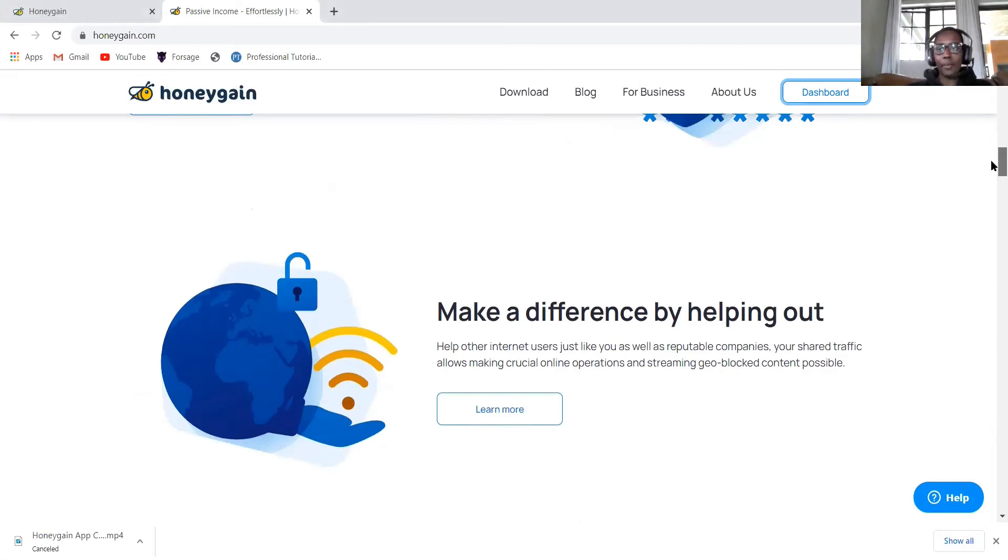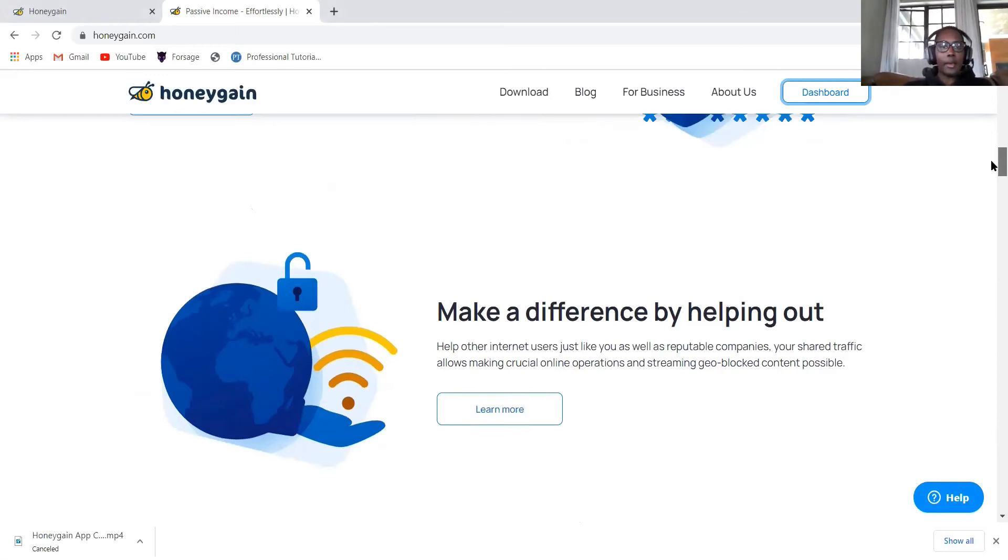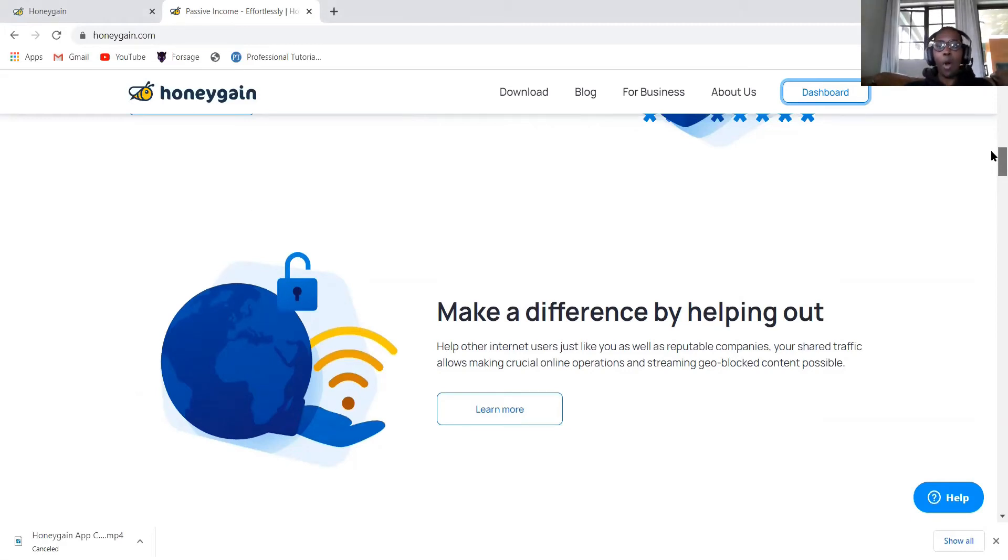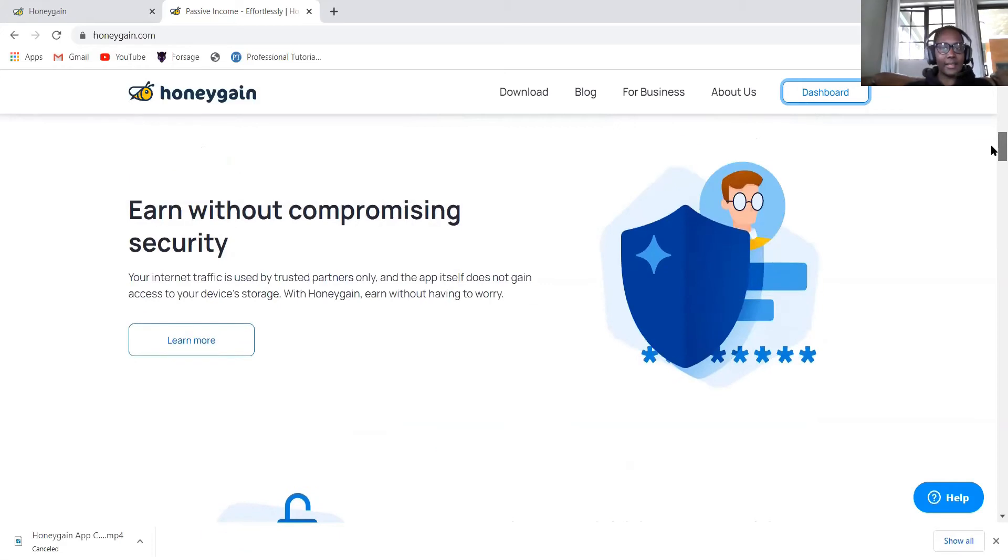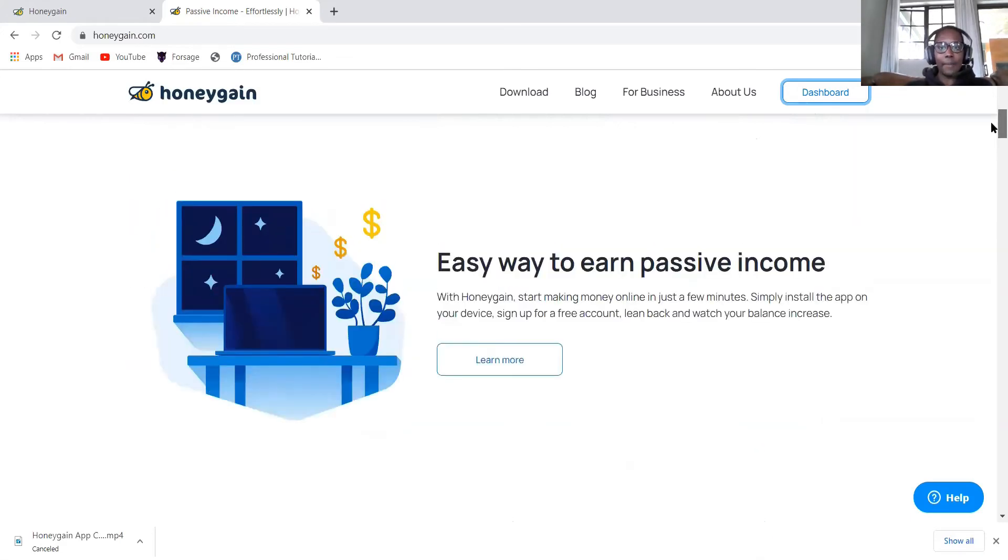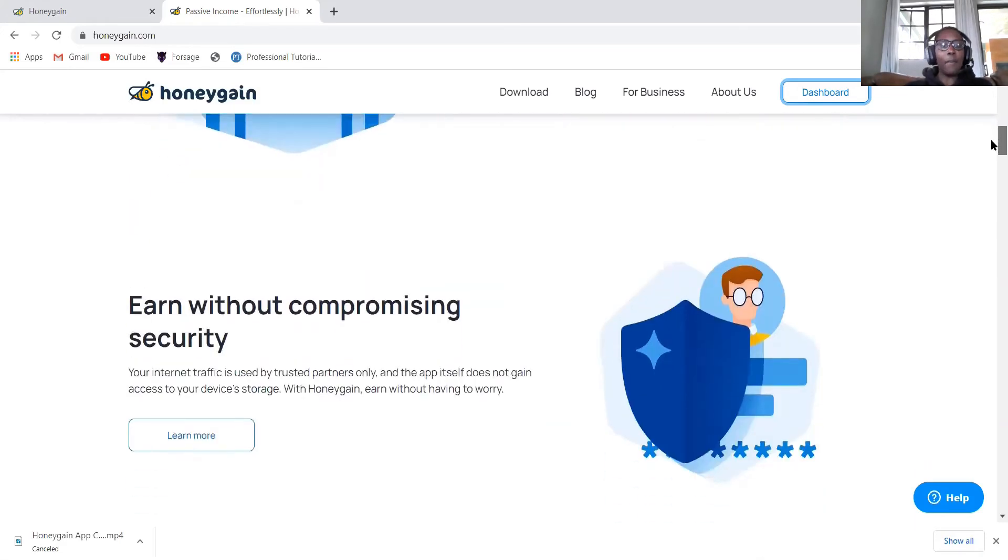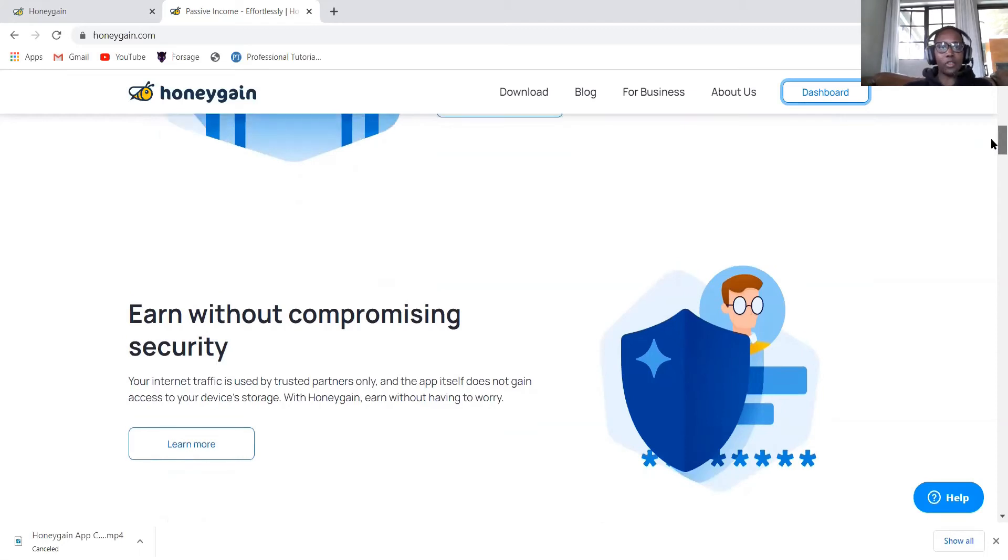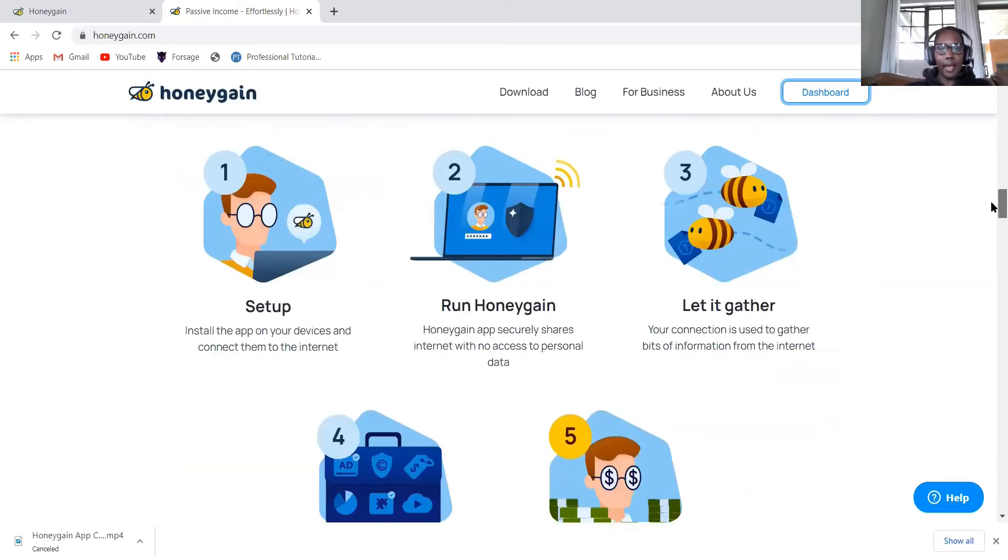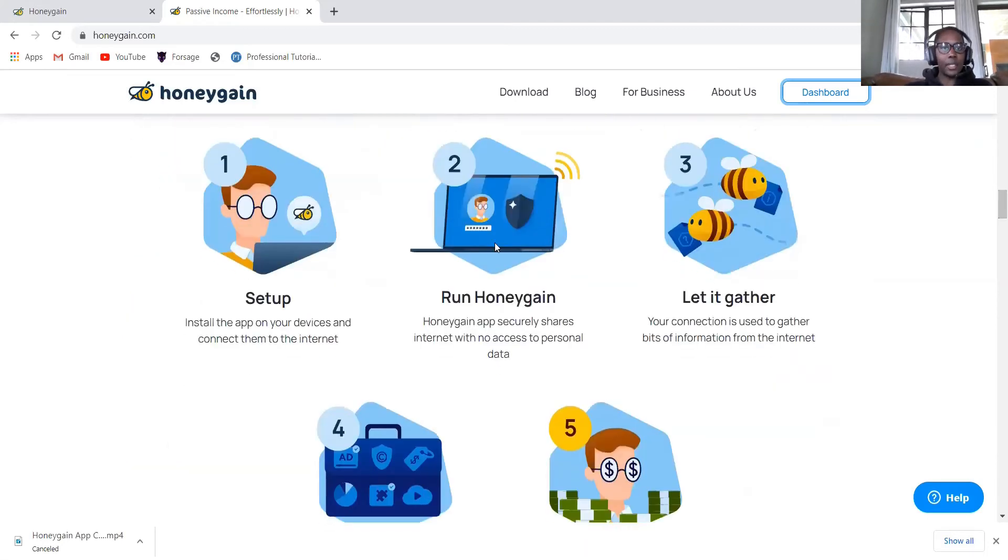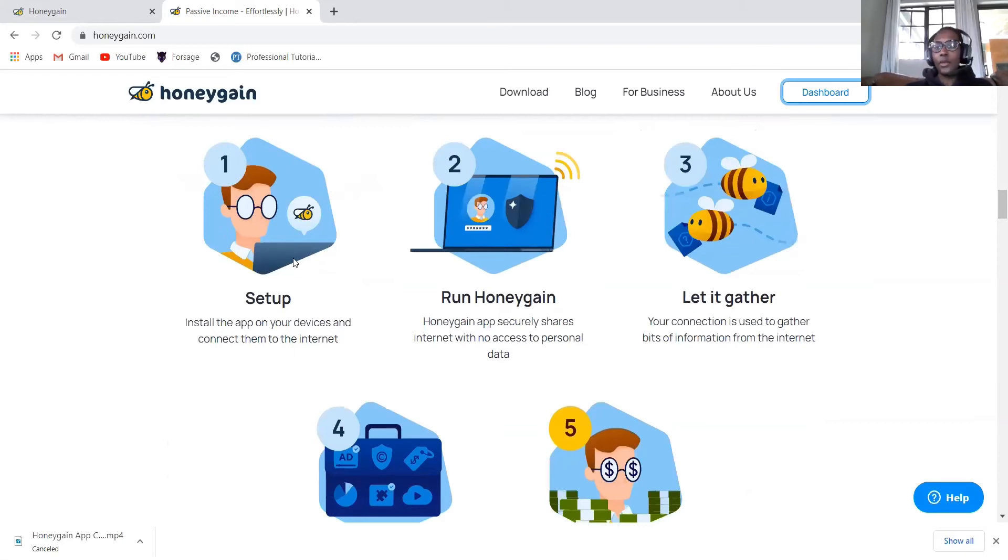The nice thing that I like about this Honeygain app is you do actually earn passive income without doing anything. The more devices you install this app, the more money you will make. And how do you make money? You just install this app. Step one, you set up, you install on all your devices. If you have a computer, your phones, you can just install this app.